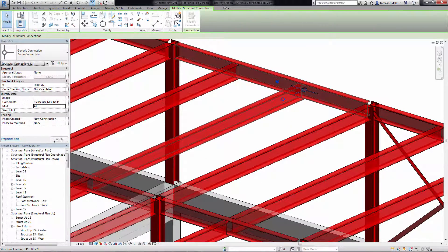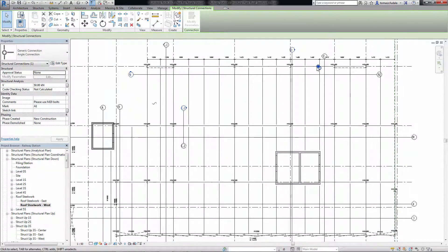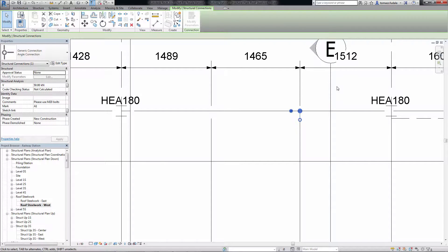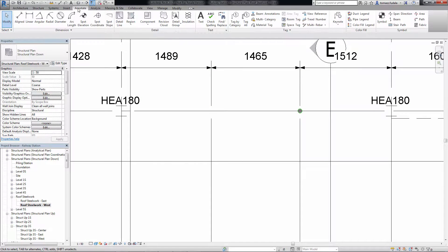For cases like that, you can place a structural connection to supply information about the desired connection and define the relations between the elements.